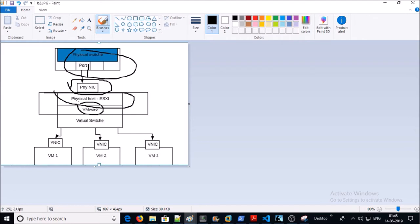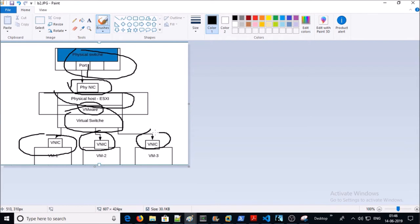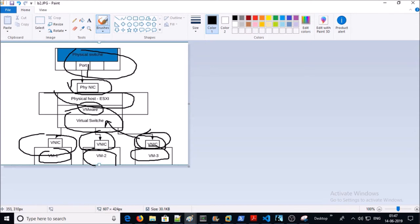A physical machine or physical host is connected to the physical network via a physical network interface card. A VMware tool, for example, is hosted on this physical machine and it creates virtual switches with virtual network interface cards. When you create a new VM in VMware, a virtual network interface card is attached and linked to the virtual switch so that these VMs can communicate with each other and the outside world.